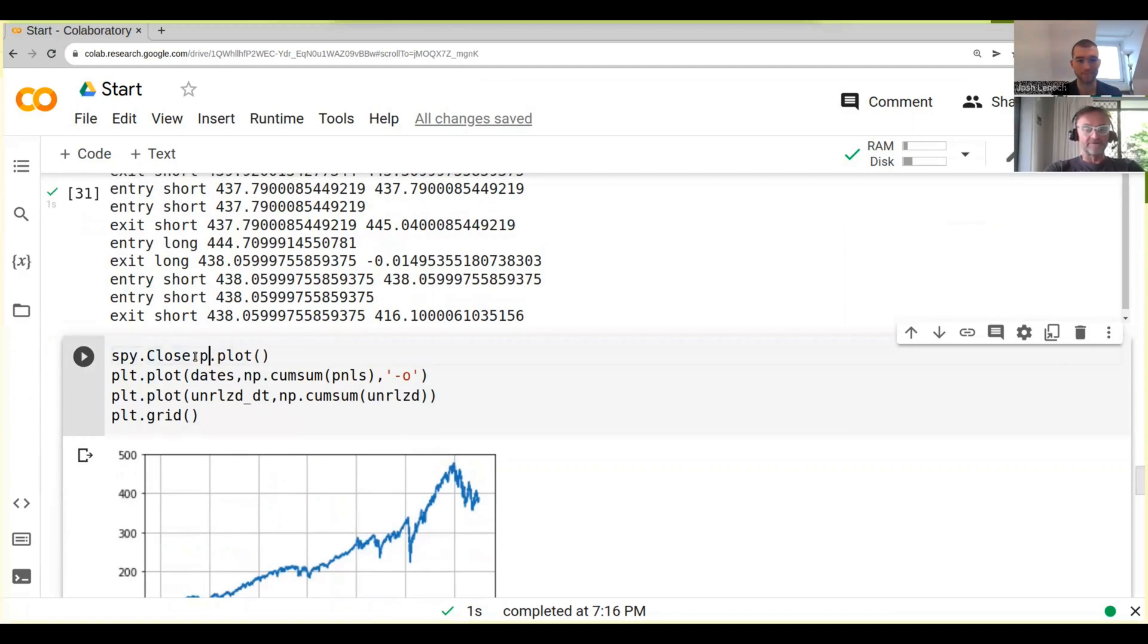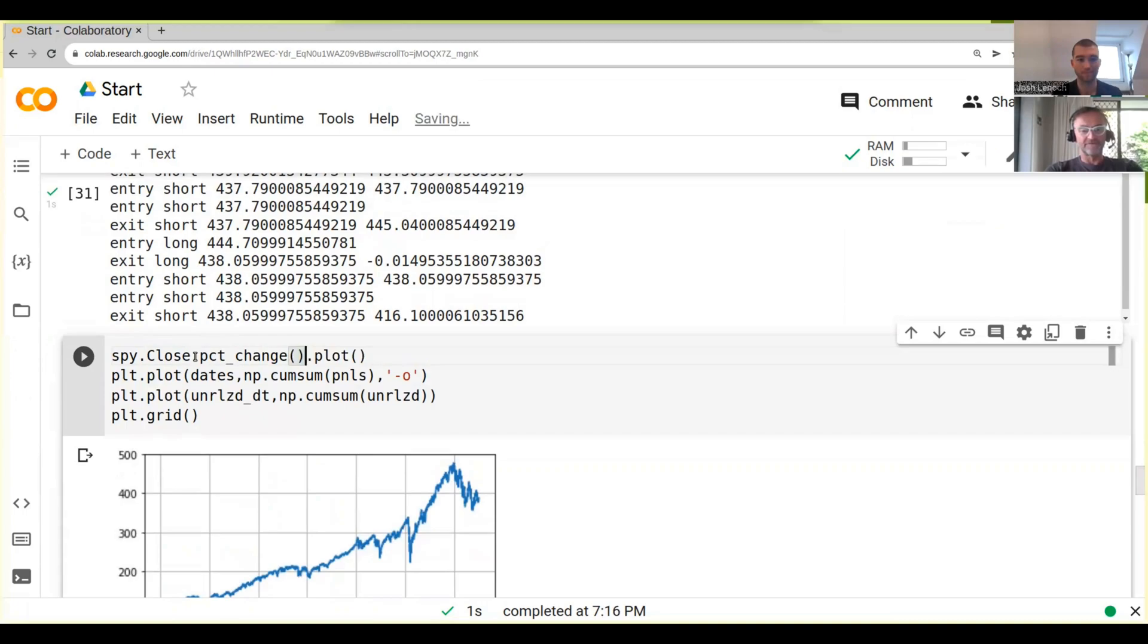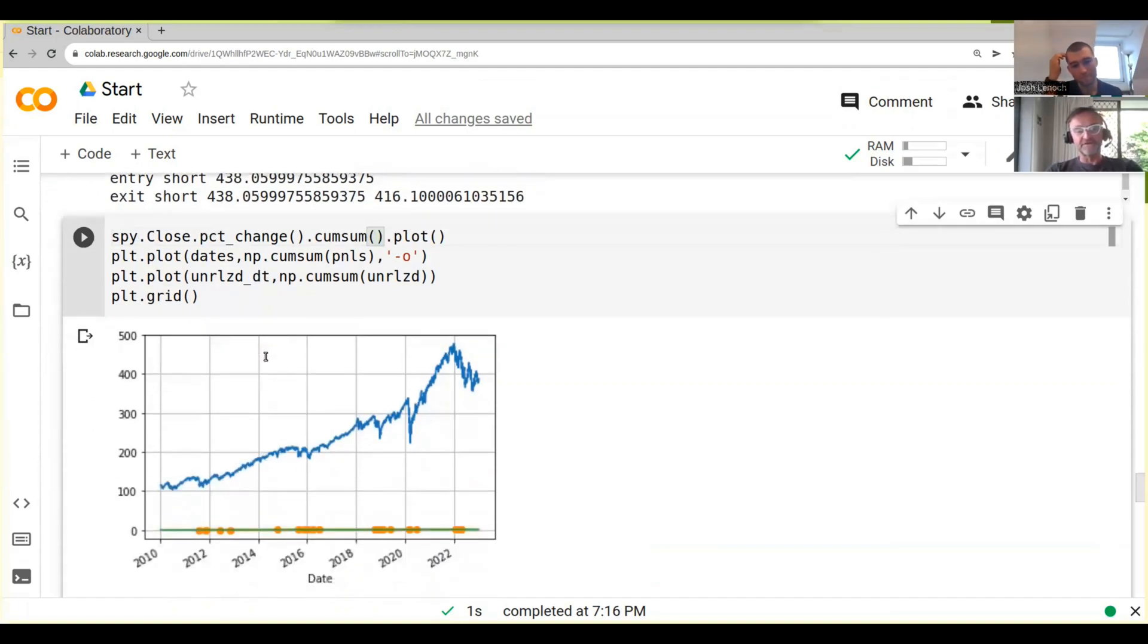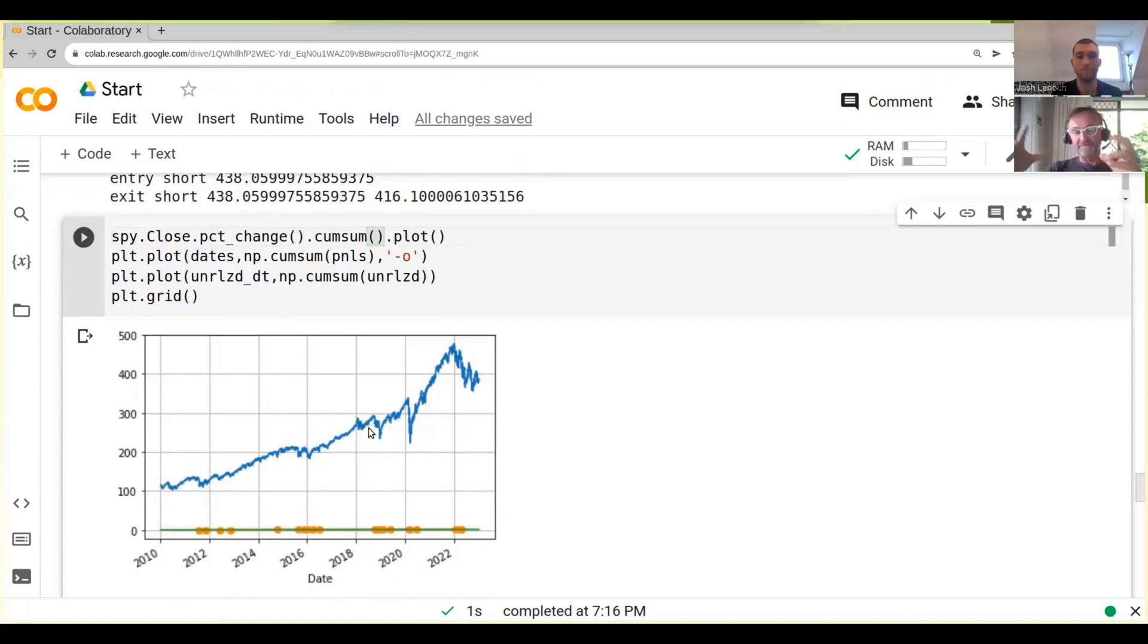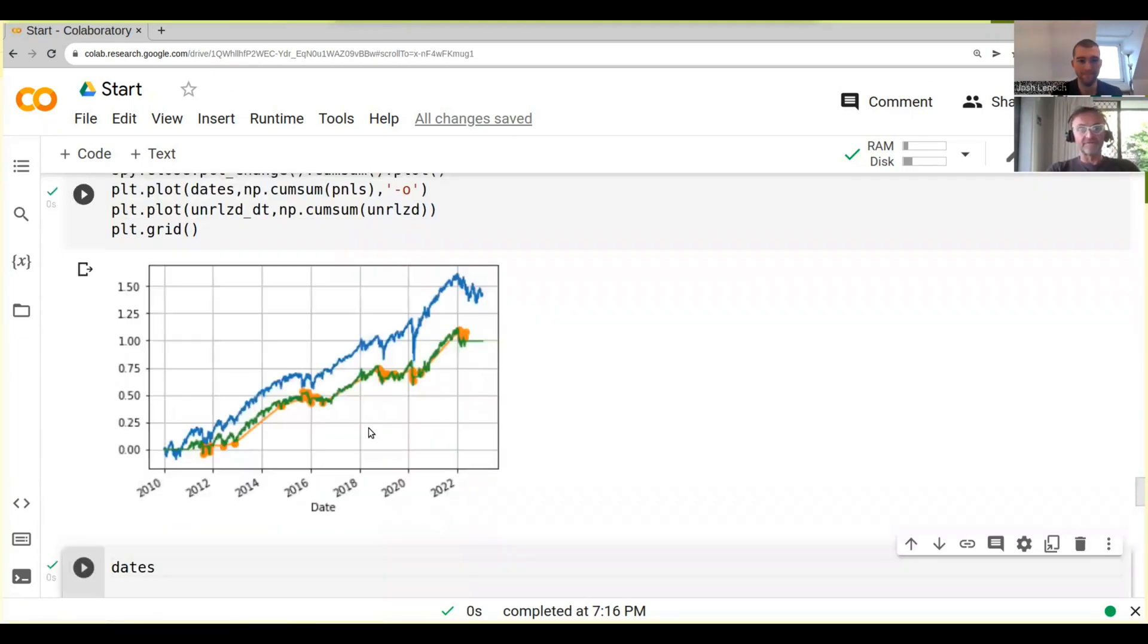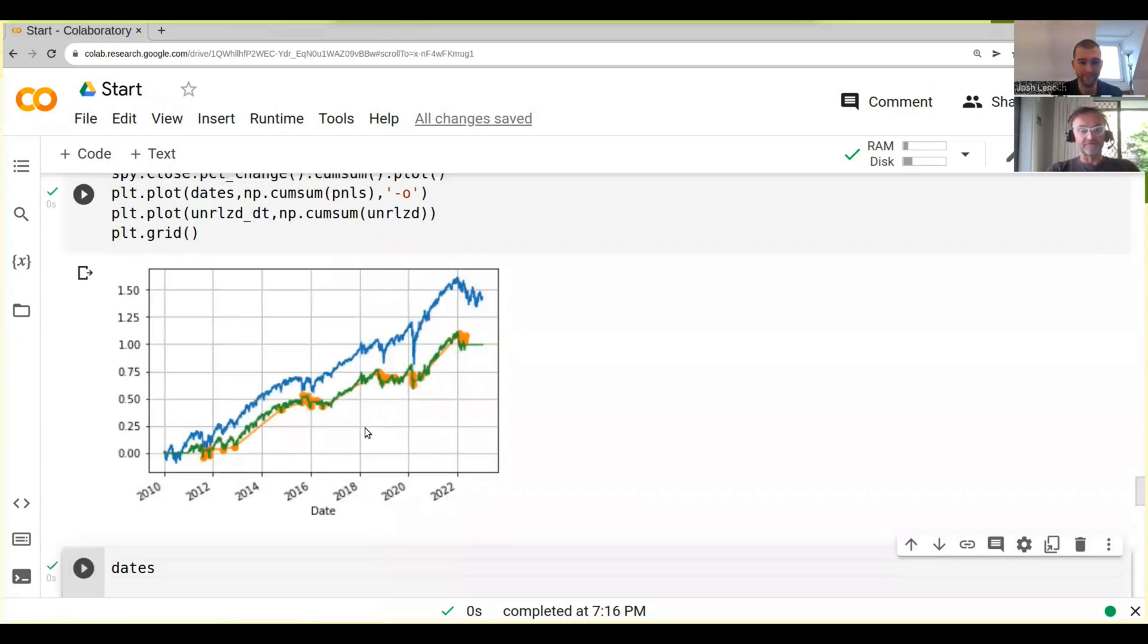What we can do is we can actually just do SPY dot pct_change, percentage change, and then we take the cumulative sum as we did before. So what this does is it first takes the percentage changes, so it resets this thing into the percentage differences and then reassembles it again. This gives us effectively the same as what we had.